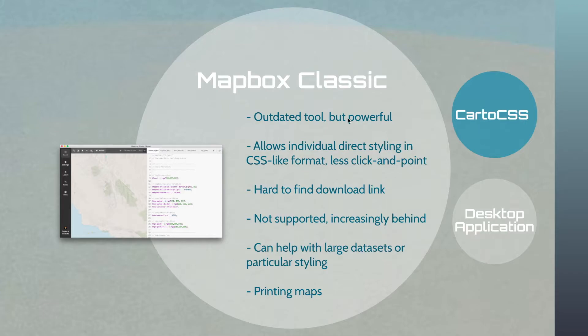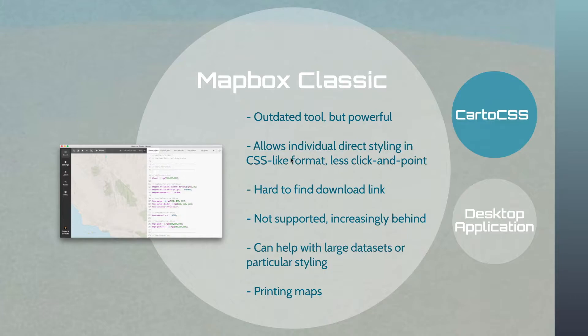I'm sure one of these days it's going to break completely, but it uses something called CartoCSS, which if you're used to CSS and you should be, is just like it. It's less click and point like Mapbox Studio. It's hard to find the download link. They've removed the page completely.